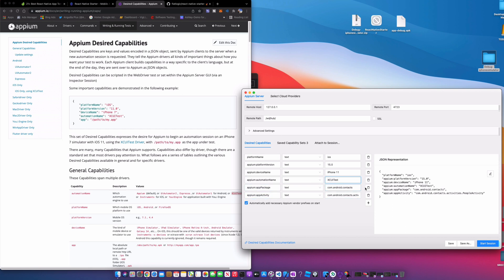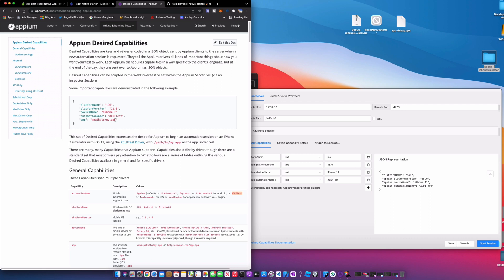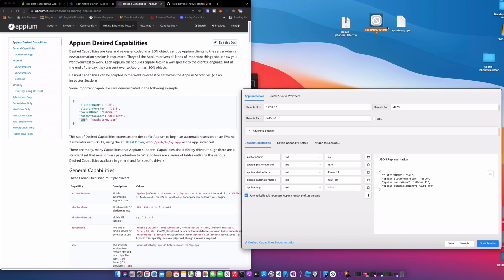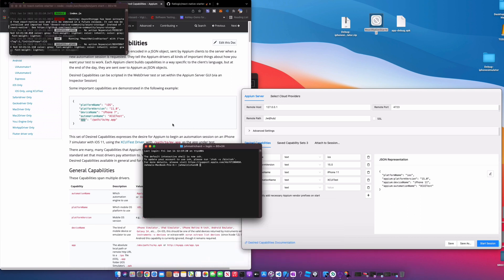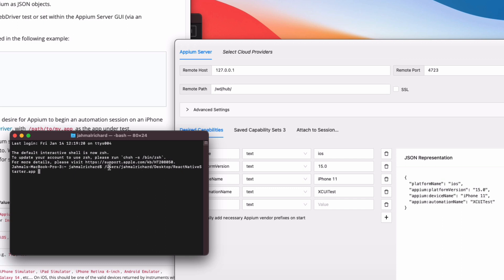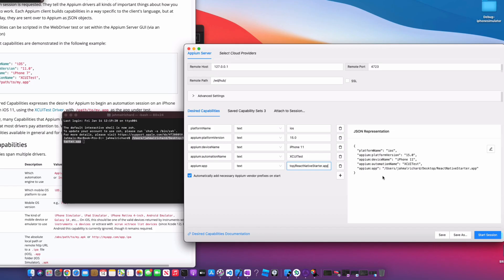iPhones don't use app package and app activity, so you can get rid of those. What we need to add is the path to our app using the 'appium:app' capability. We can use either the zip or the .app version — let's try the .app version first. To get the location, I drag the app onto a terminal window, which gives me the path. I'll copy that and paste it in. Now we have iOS, platform version 15, device name iPhone 11, automation name XCUITest, and our app path.